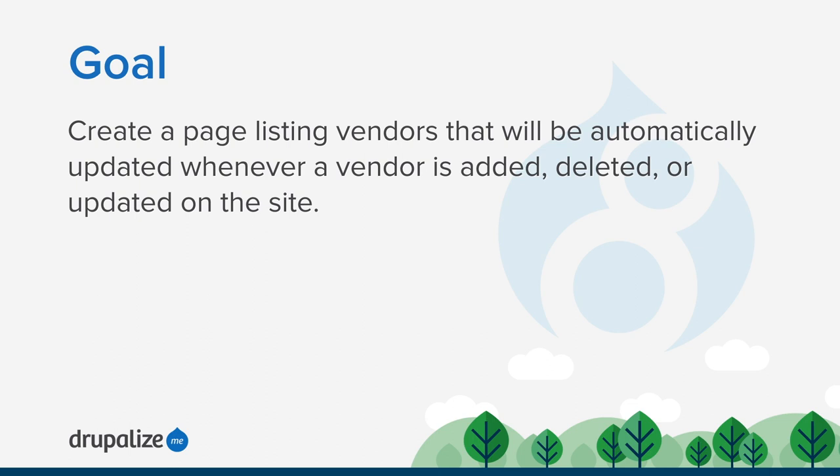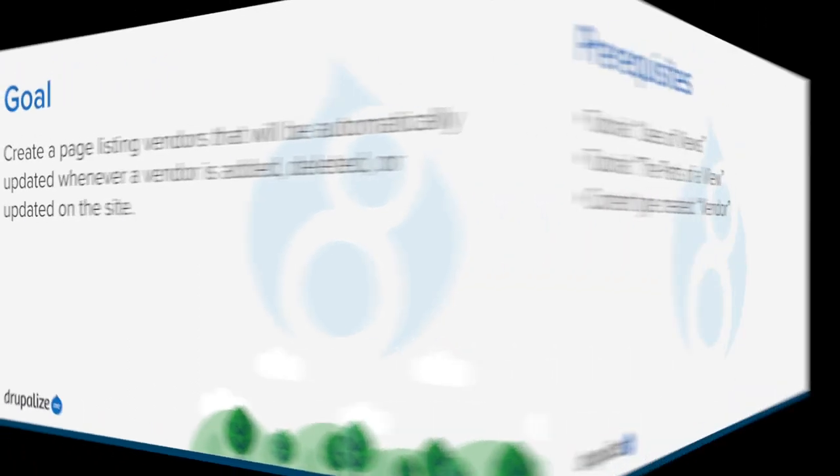Our goal is that by the end of this tutorial, you'll know how to create a page listing vendors from our Anytown Farmers Market site that will be automatically updated whenever a new vendor is added, deleted, or updated on the site.